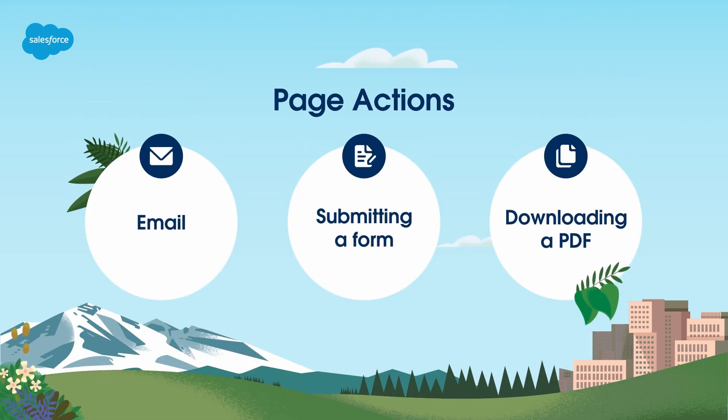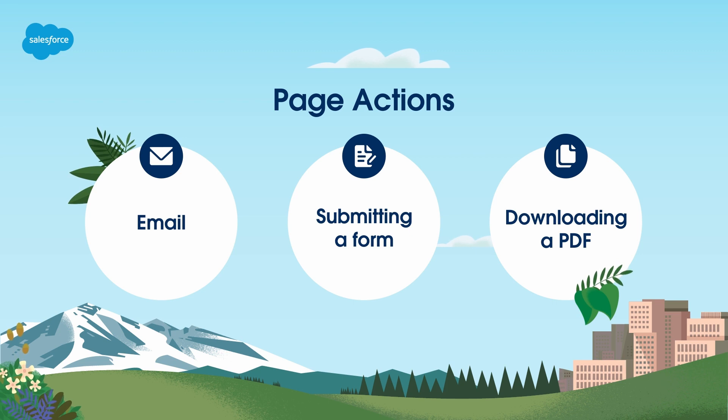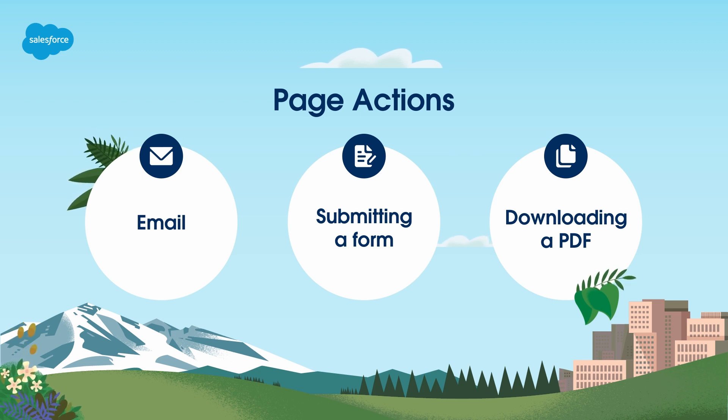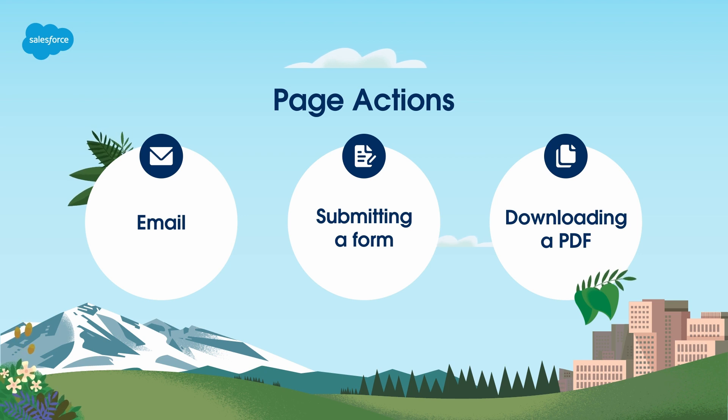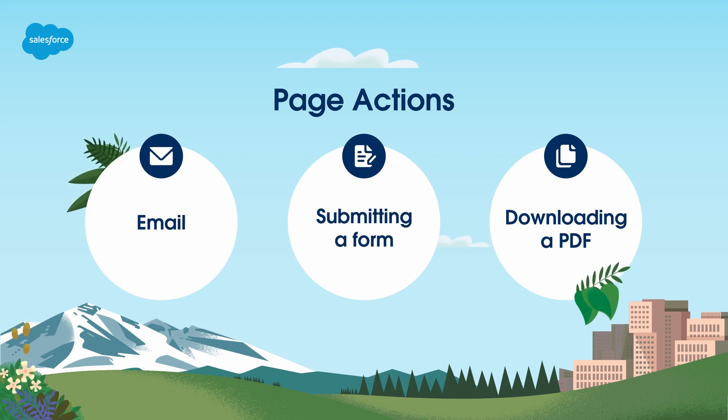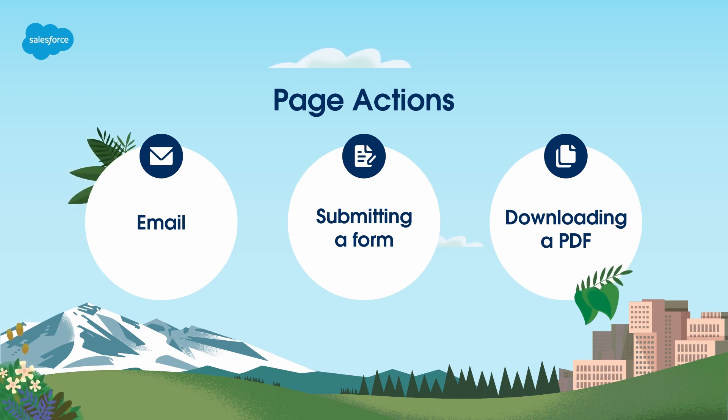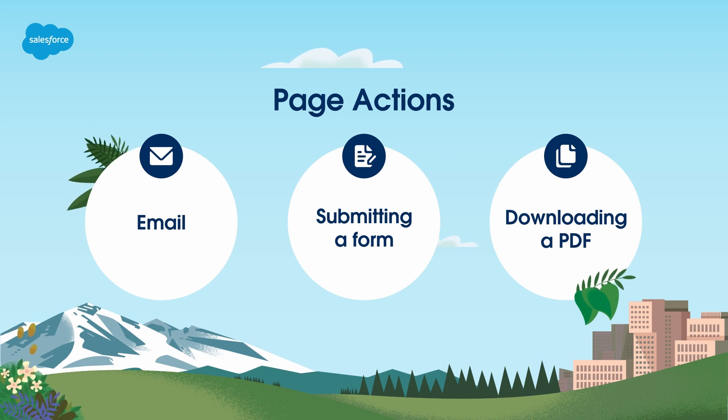Page actions are a specific type of completion action. Page actions are completion actions triggered by a prospect's visit to a specific page of your choosing. Like completion actions, page actions have many uses.